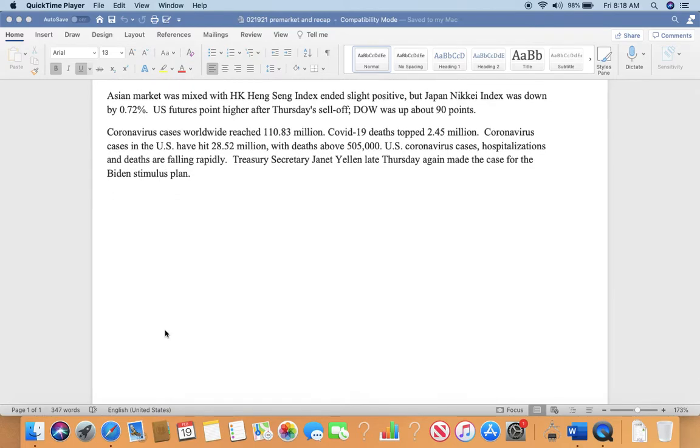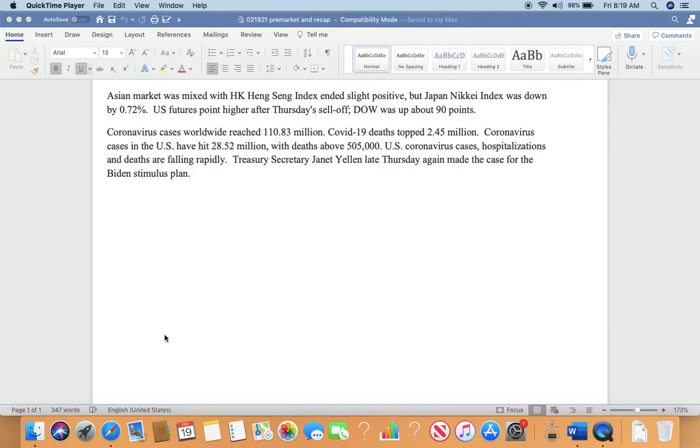Coronavirus cases worldwide reached 110.83 million. COVID-19 deaths topped 2.45 million. Coronavirus cases in the U.S. have hit 28.52 million with deaths over 505,000.